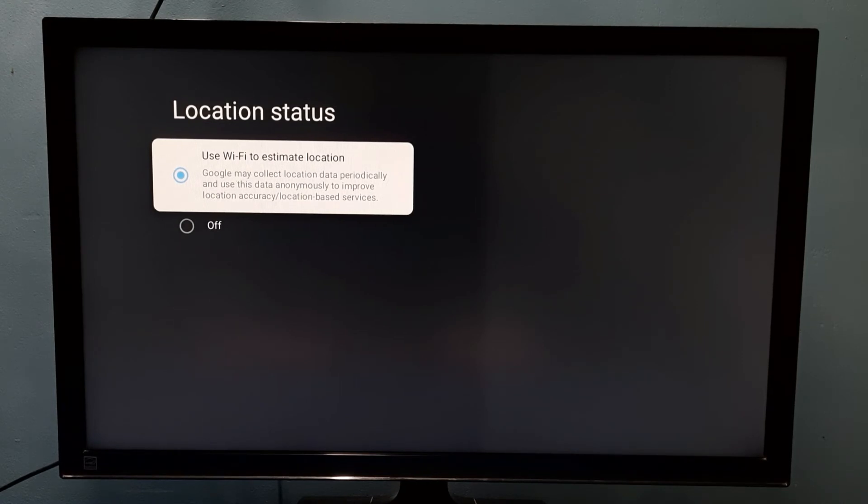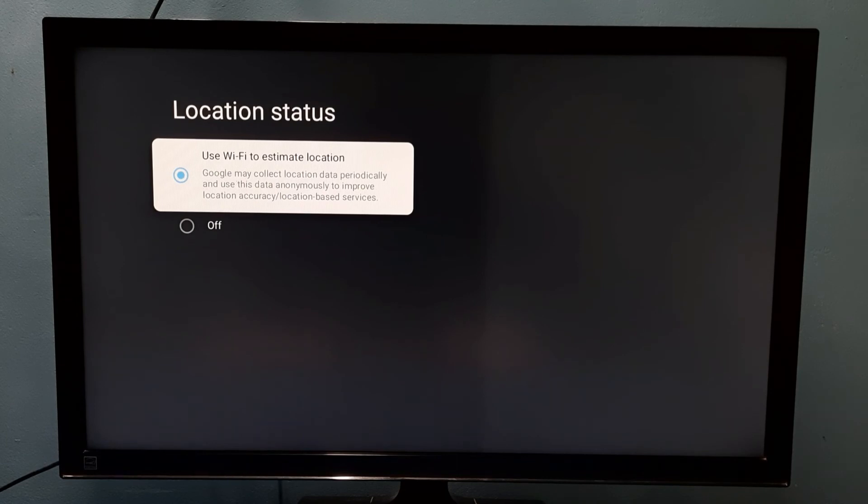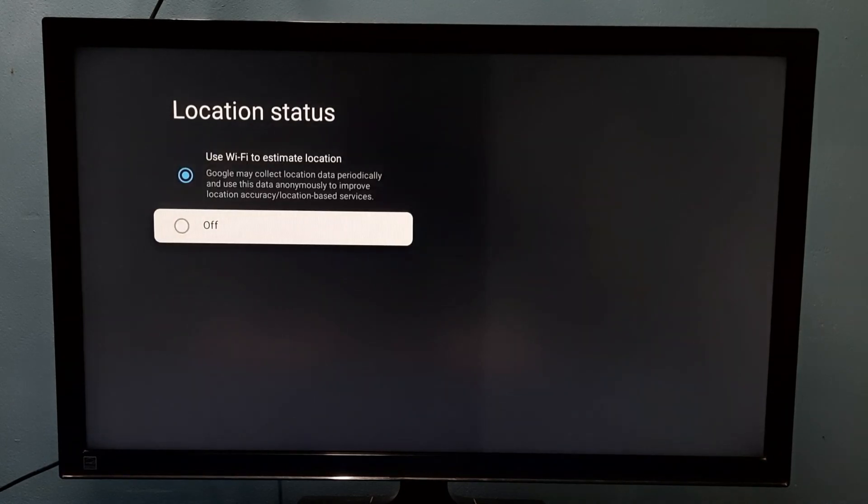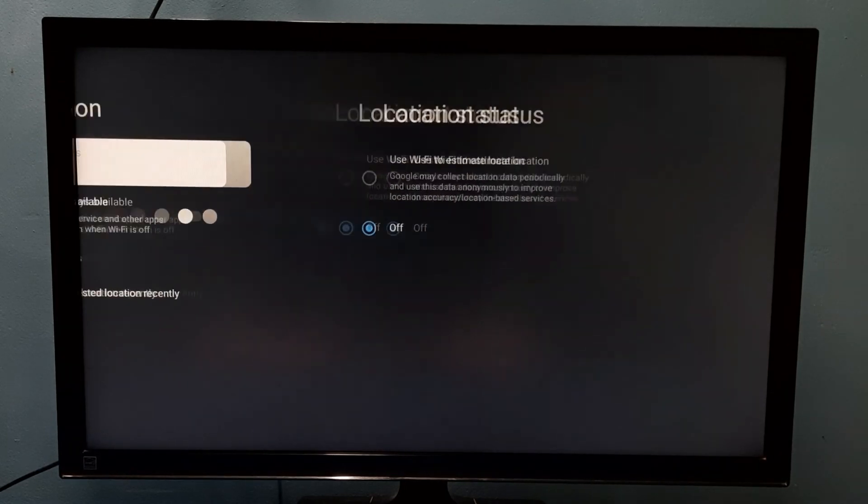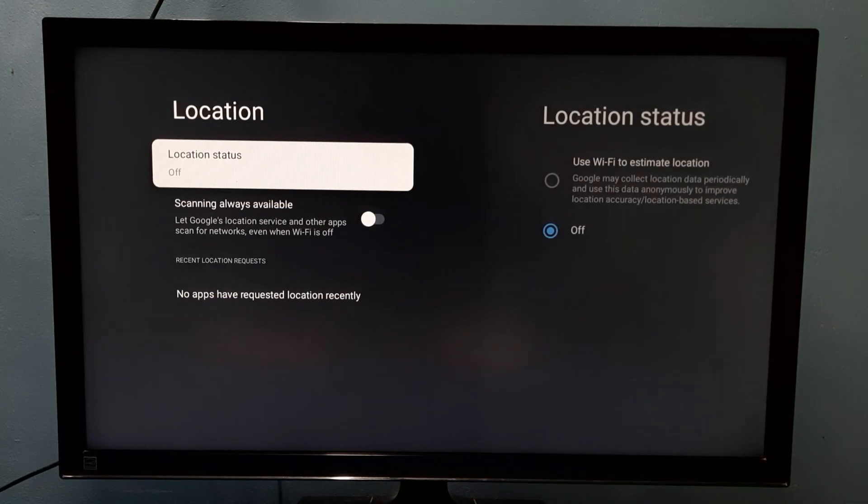Or location-based services. This way we can enable that option, Location Status. If you want to disable it, select Off. Now I have disabled Location Status.